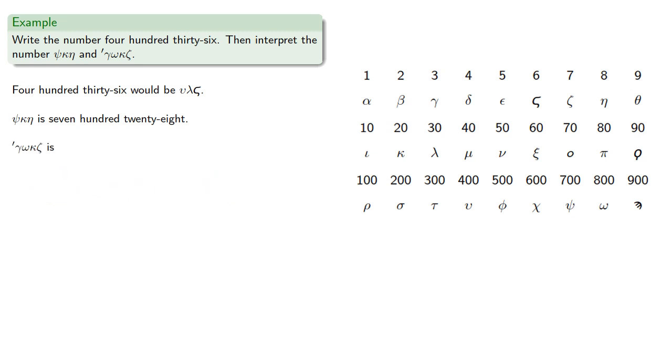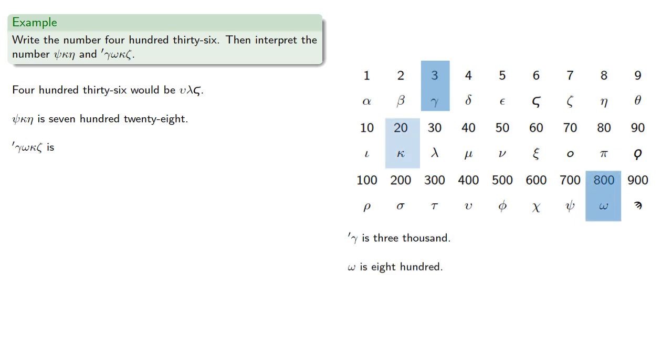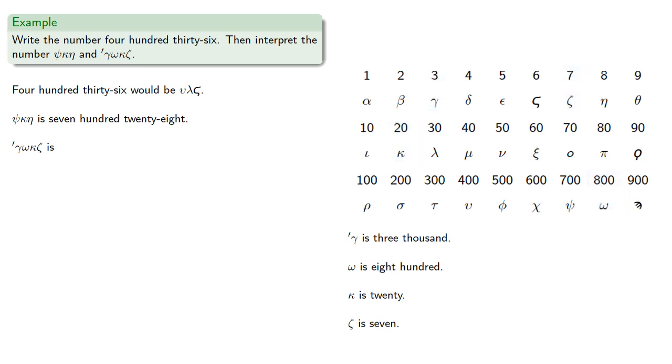Finally for this number, gamma is 3, but putting the mark before it makes it represent 3000. Omega is 800, kappa is 20, and zeta is 7. So this is 3827.